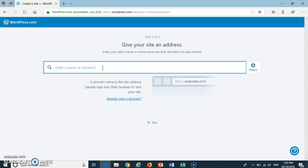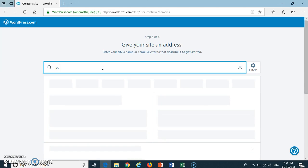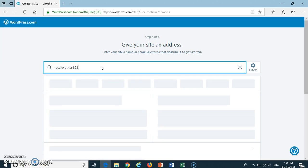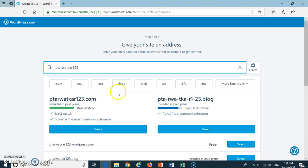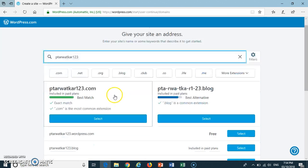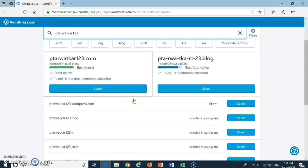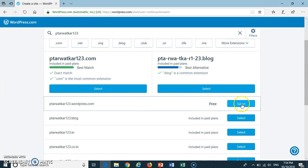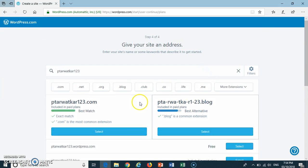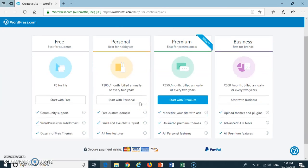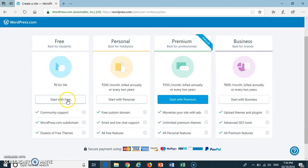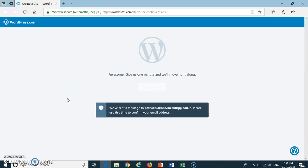The third stage. Here you can have your WordPress webpage title. Select Free Plan, then press Start with Free tab.